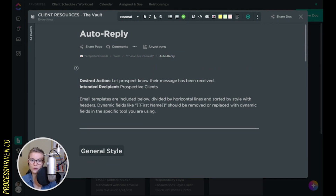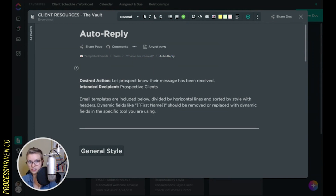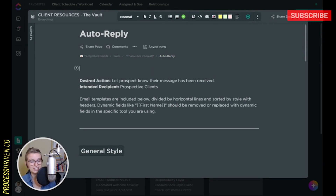Hey everybody, Laila here with another quick tip about ClickUp — talking about table of contents in the Docs view. Let's start with the basics here.